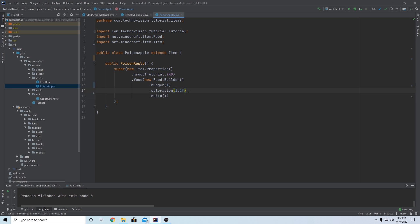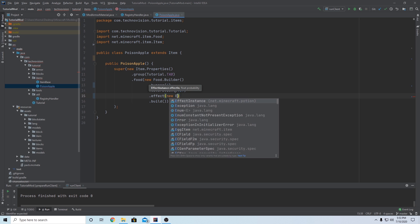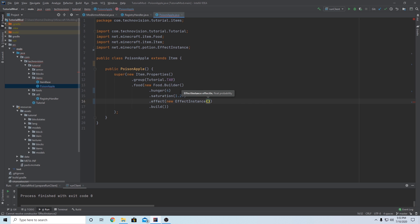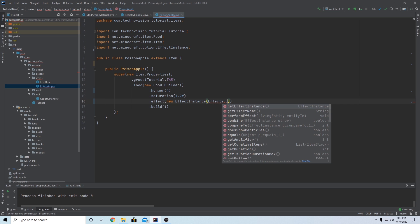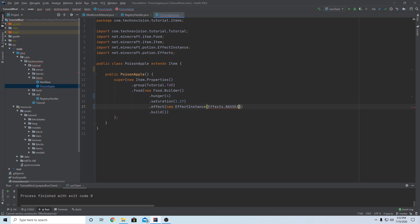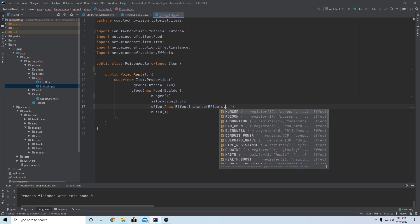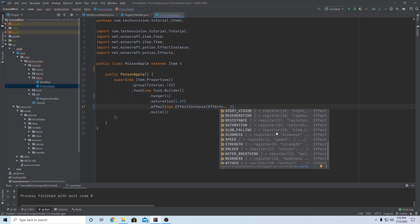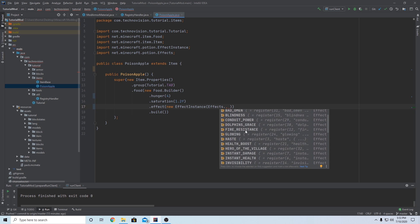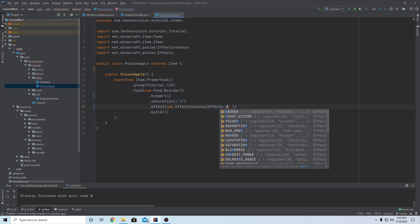But I want to add some effects. So if you'd like to add an effect to your food item, what you can do is right before the build, type dot effect. And you need to pass in a new effect instance. So new effect instance. And this is going to take in your effect. So what I want this poison apple to do when you eat it is have nausea and poison. But I also want it to have a smallish chance to give you hunger as well. So what we can do is set effects dot nausea, comma. So that's your effect. And you can choose from this list of effects here, any of them, any potion effect. So I'm going to do nausea.